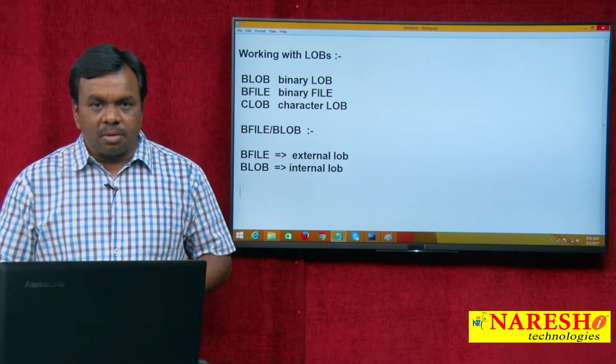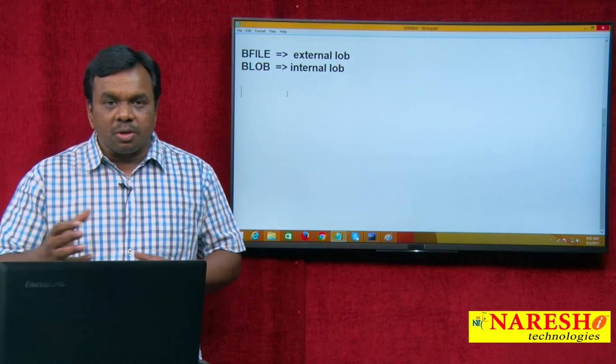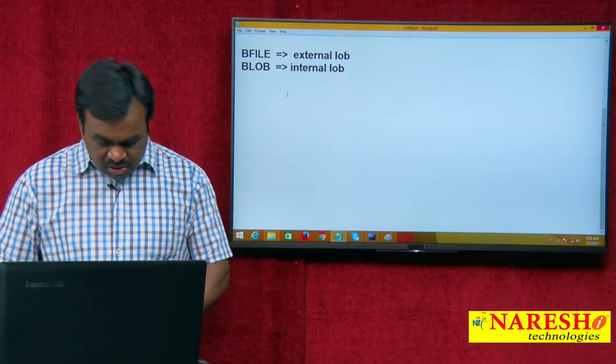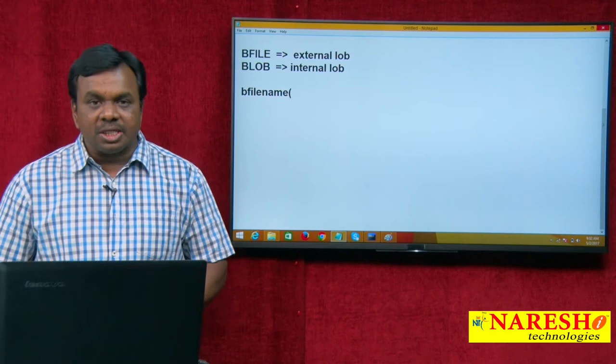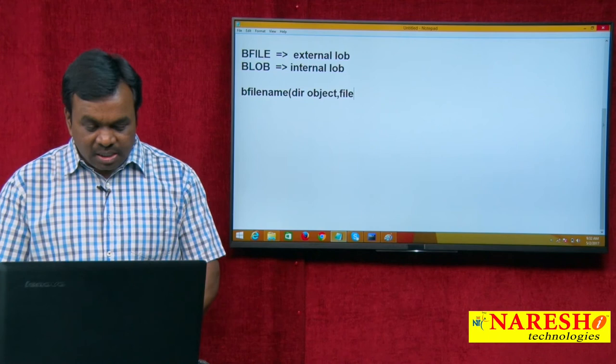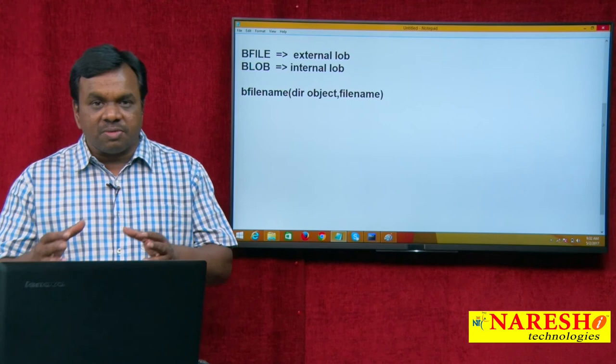To store the locator in the database, Oracle provides a function called BFILENAME. This function takes two arguments: one argument is a directory object and the other argument is the filename — the directory where the picture is located and the filename.